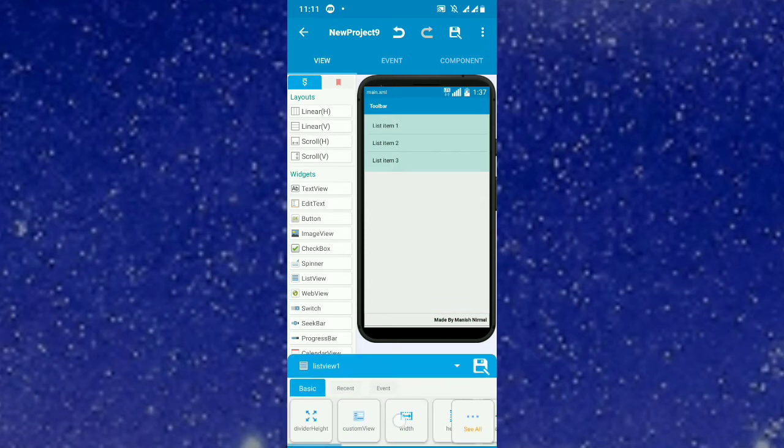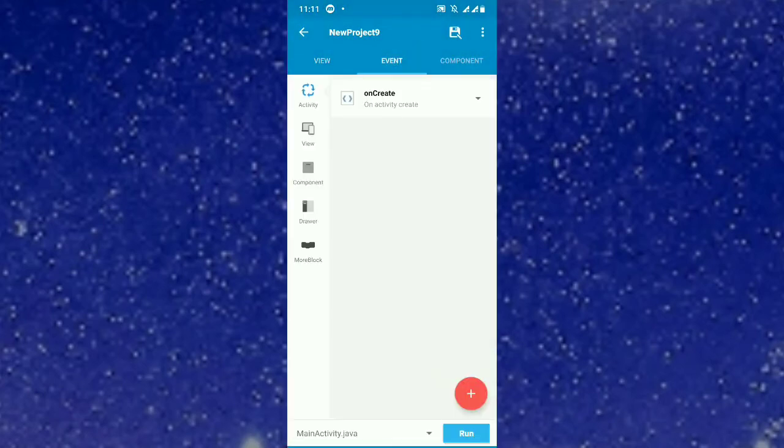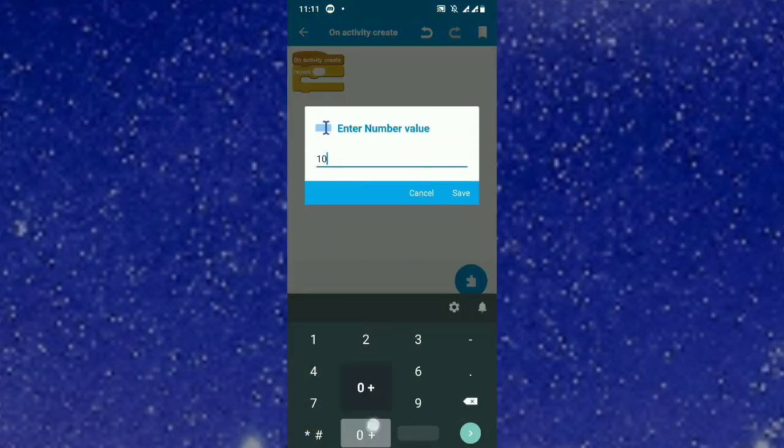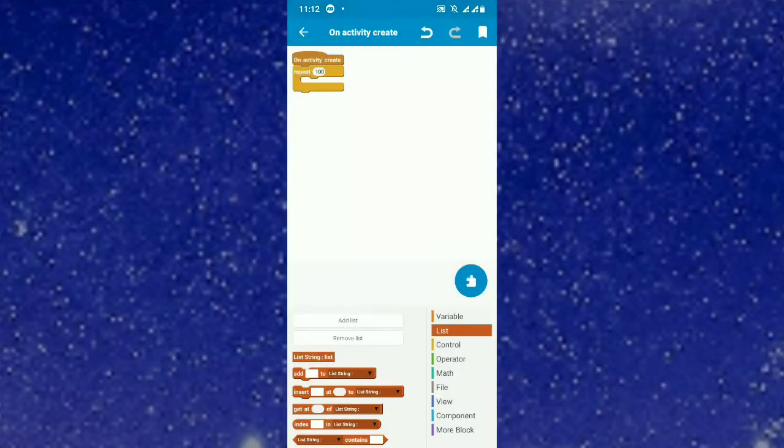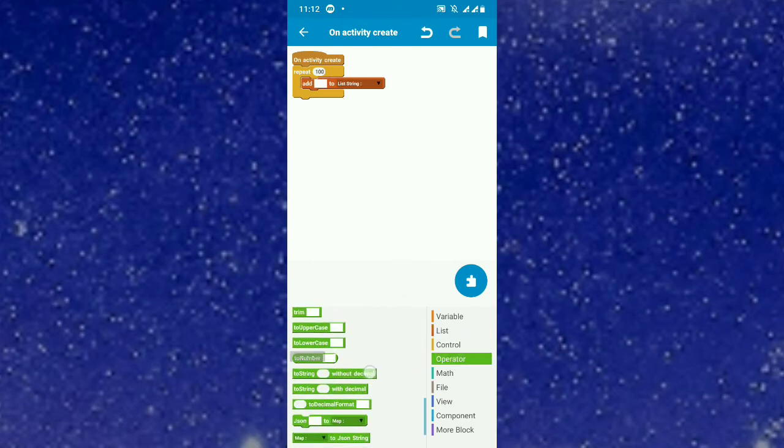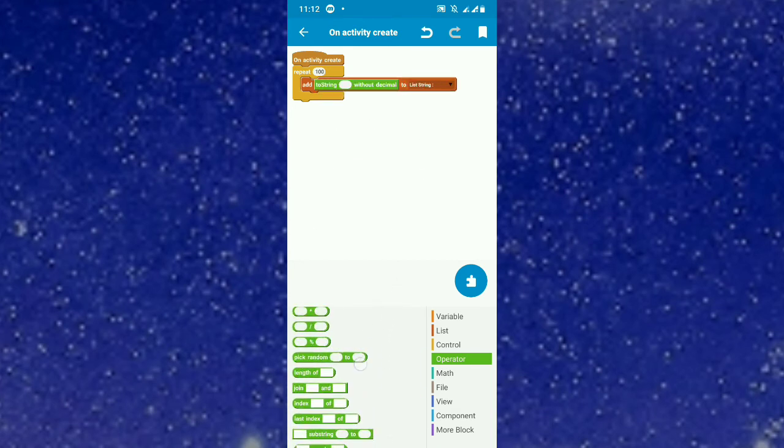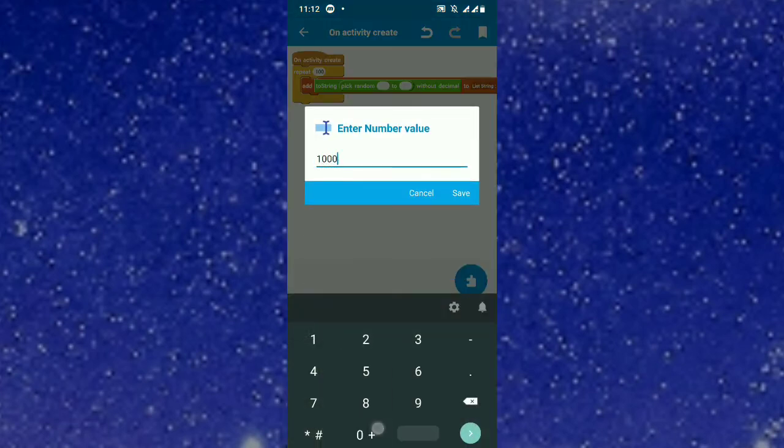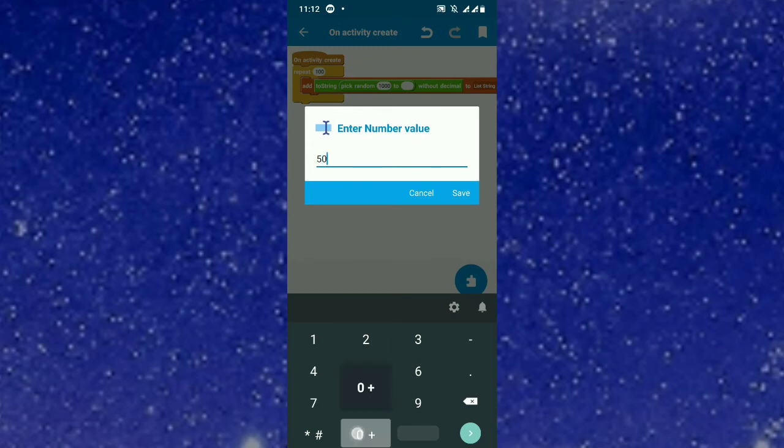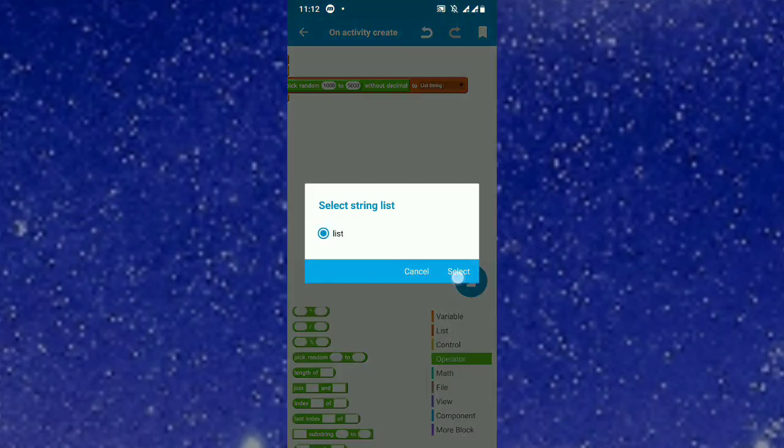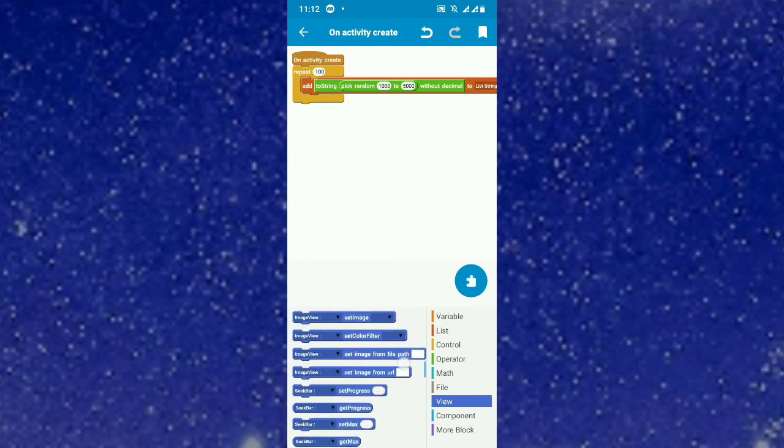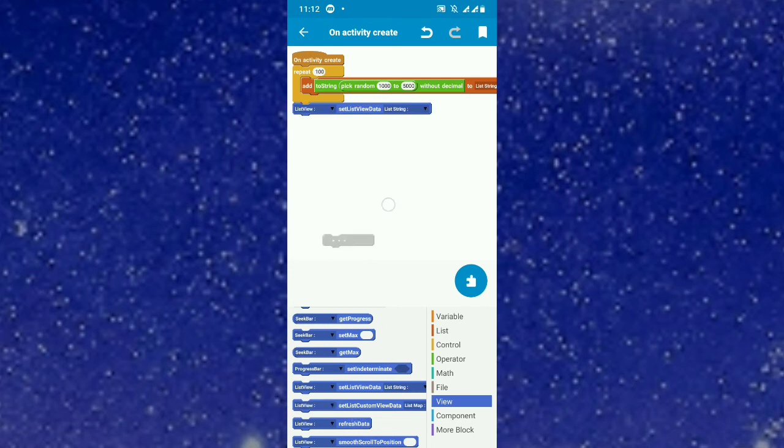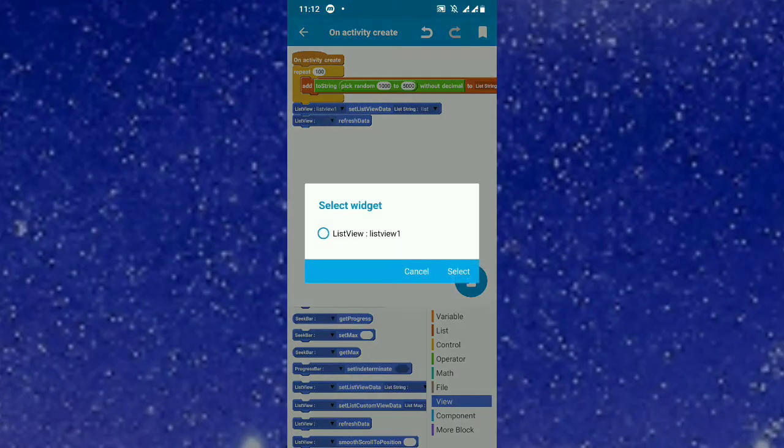I put it as height. On create, I will repeat it for a hundred times in some blocks. I create a string list, name it as list, and add some values. I put random numbers to the screen, numbers from 1000 to 5000, and put them in the list. This will be repeated 100 times. After repeating 100 times, it should refresh. You refresh data list view one.